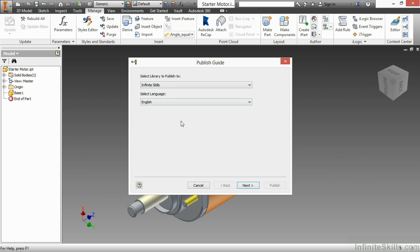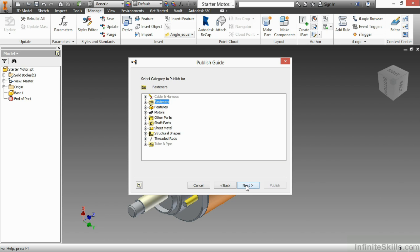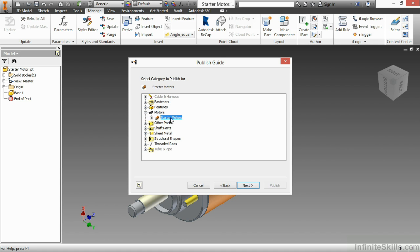I want to use the English language here. I'm going to click Next. Now, what folder would I like to add it to inside of my Infinite Skills library? I'd like to add this to my Motors category and I'm going to put it under Starter Motors. I'll click Next.